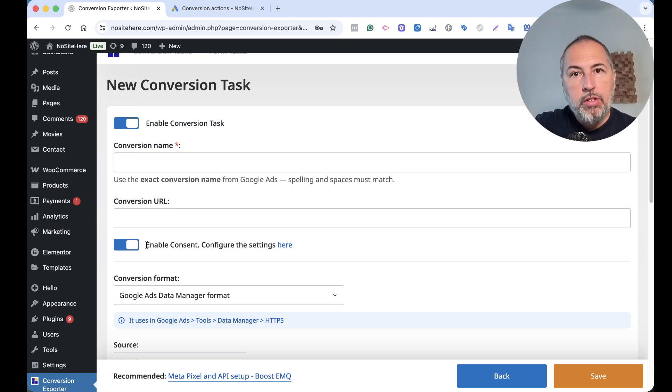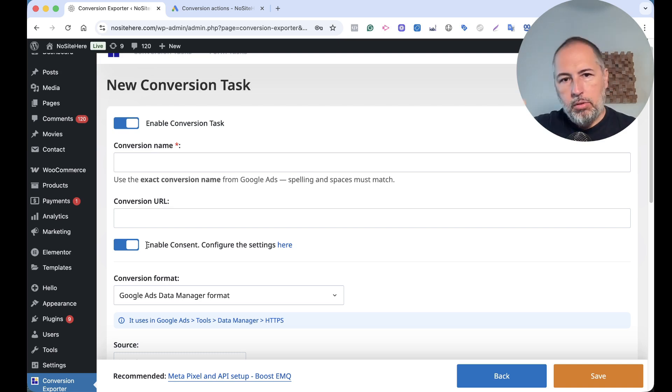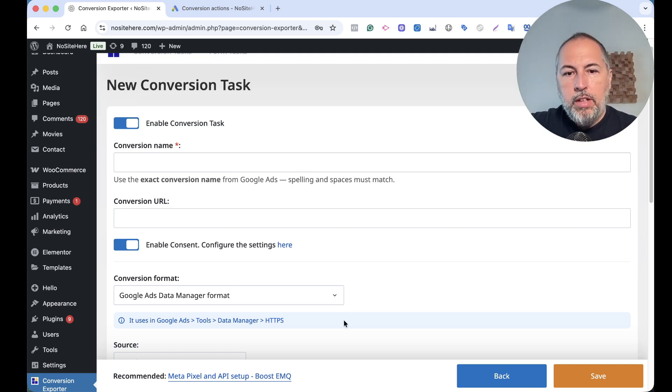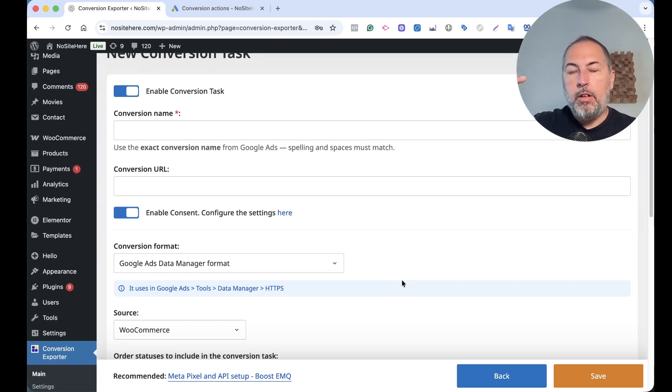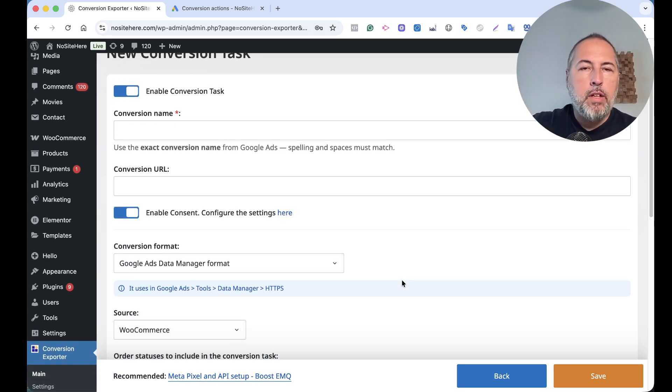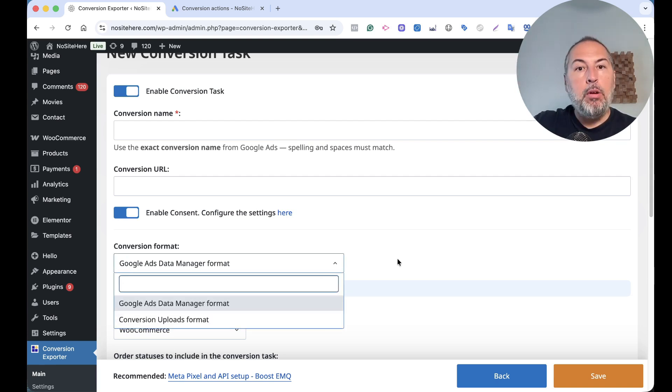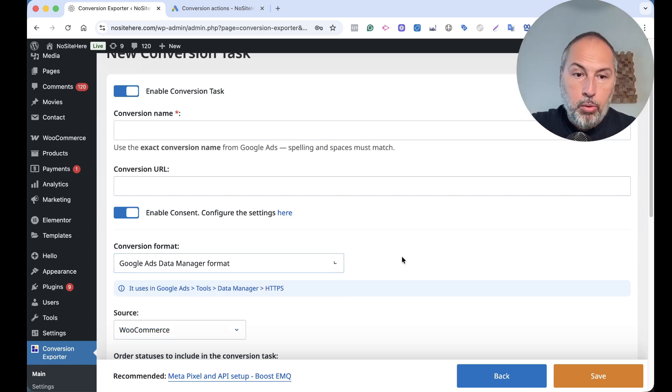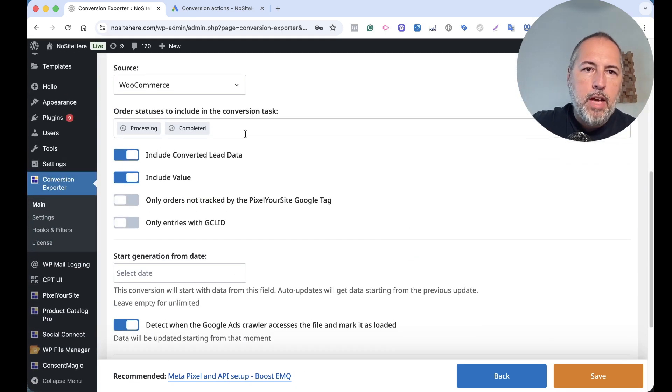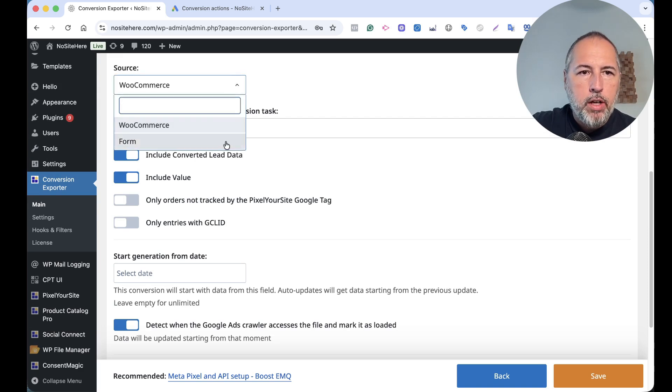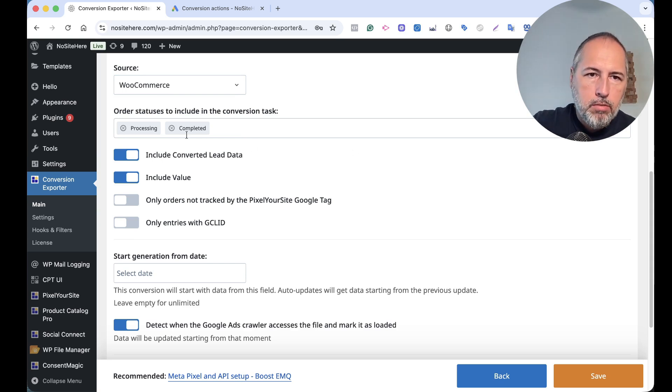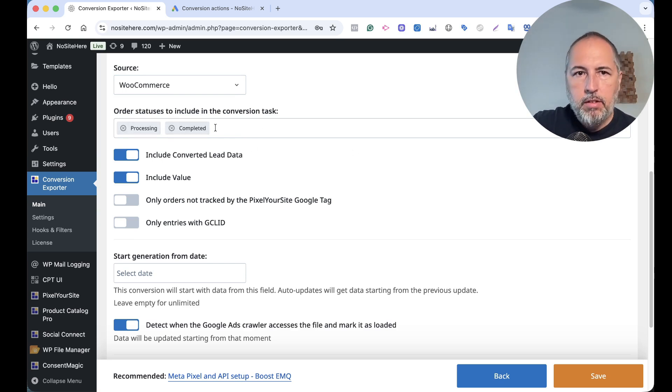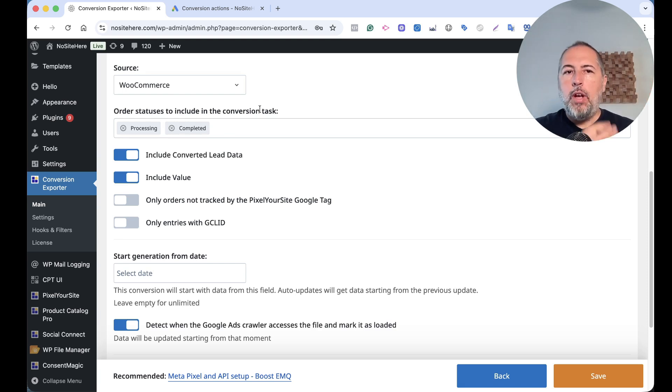We support two types of formats of exports: one that works with Data Manager and one that works with goals uploads. Again, I will make videos about both of them. And source - it can be WooCommerce or form. So you can send orders from WooCommerce, you can limit to just some statuses, or you can say 'I want to capture a particular form' and you will have that task ready.